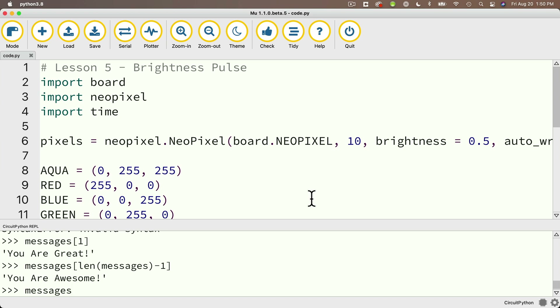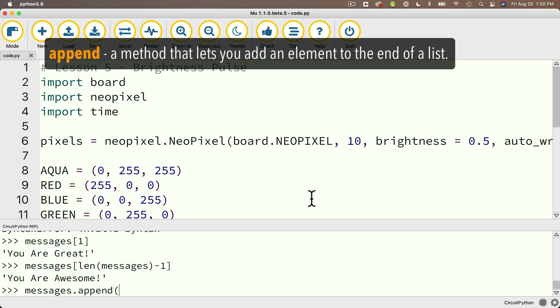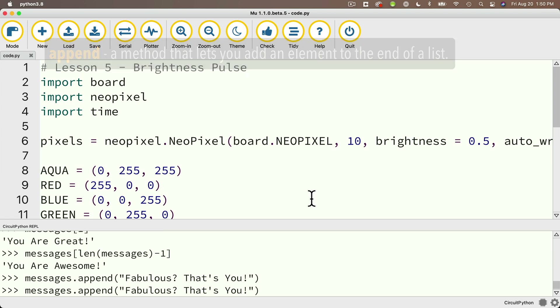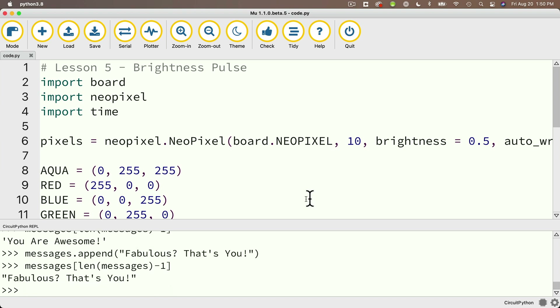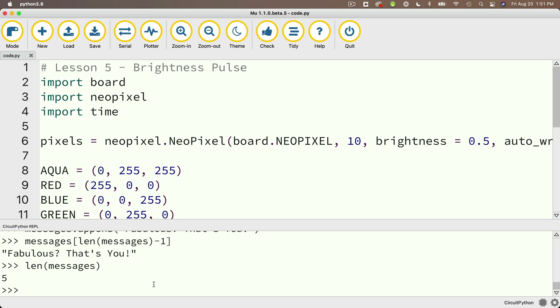We say messages.append, and then in between parentheses — remember, methods are functions and functions have parentheses — we pass in the element we want to add to the list. How about 'fabulous, that's you.' Press return. Then I'll press up arrow twice to pull up the command that gives me the very last element in my list. The very last element is now 'fabulous, that's you.' And if you do len(messages), that gives you five because you just added an element.